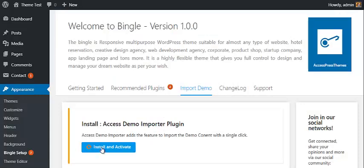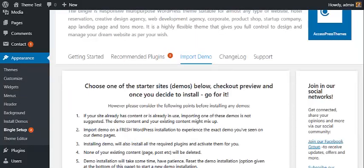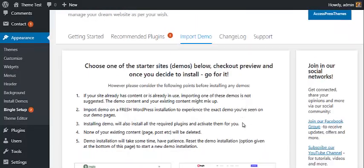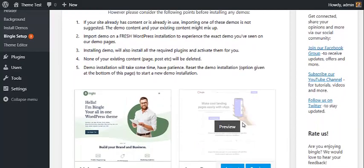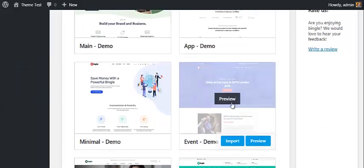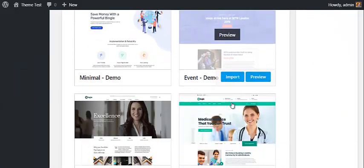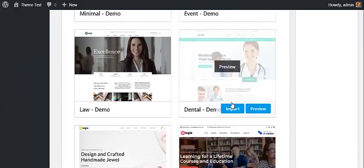Install and activate the plugin. When the plugin is activated, now you can choose your favorite starter website available with Bingo. For instance, here I am going to import the dental demo.